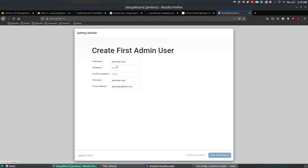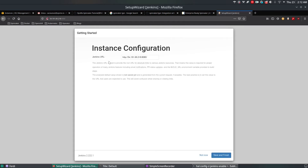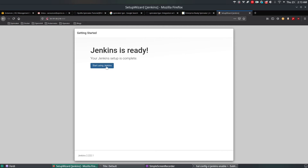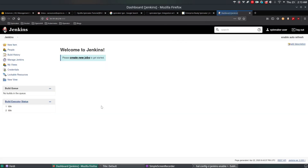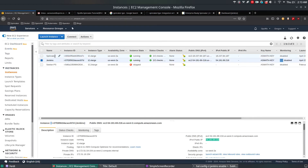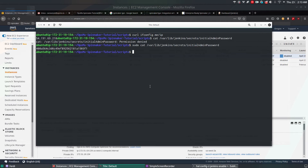This creates an admin user called 'spinnaker-user' inside Jenkins. Once created, we'll log into our Spinnaker instance and use Halyard CLI commands to add this Jenkins admin user and integrate with Spinnaker. Jenkins asks you to confirm the URL — since it's a demo I'll leave it as the public IP and port 8080. Click 'Start using Jenkins.' Now we have a running Jenkins instance with the spinnaker-user. I'll copy the Spinnaker public IP and exit from the Jenkins machine.